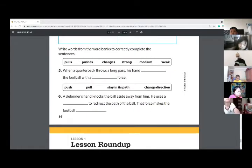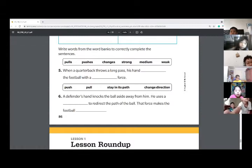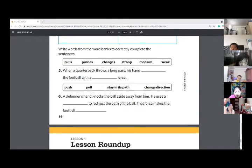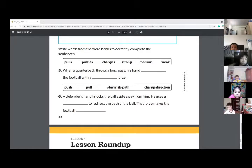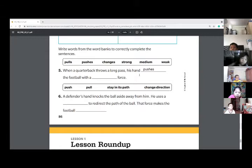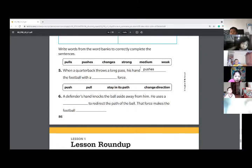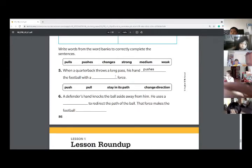Number five: when a quarterback throws a long pass, his hand blanked the football with a blank force. Is it a push or pull when you throw something going away from you? I think it's a push. It's a push. And do you think a quarterback throws it with a weak force or a strong force, or a medium force? If you're going to throw something as far as you can — strong force. Very good.